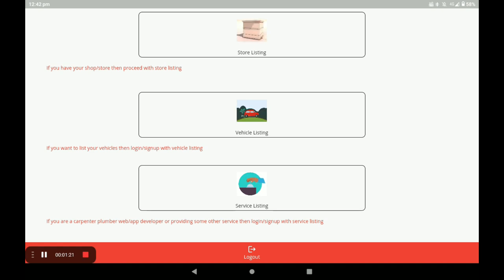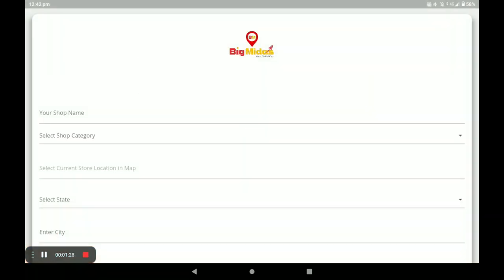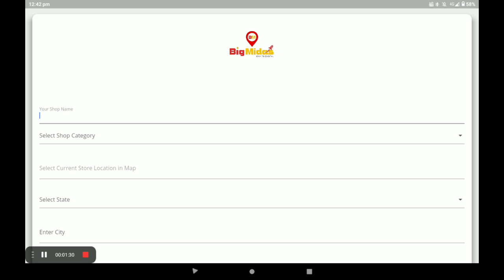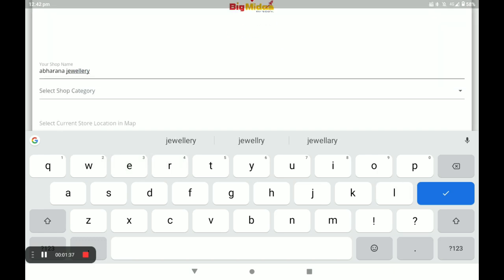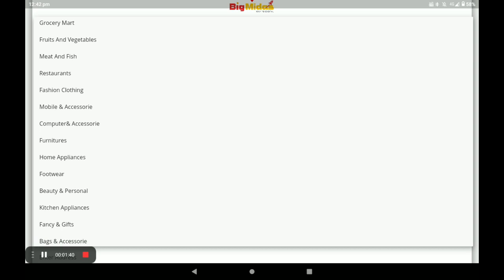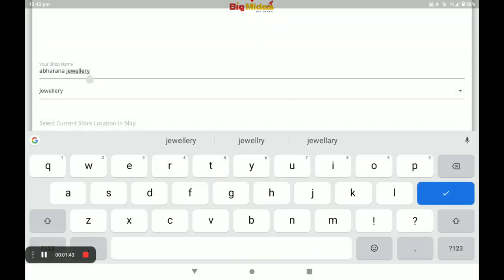To open the Jewelry shop, you have to click on Store Listing. Next, you have to fill in all details. First, your shop name, and next your shop category. You have to select your shop category — I select Jewelry.